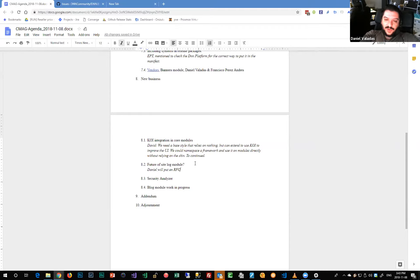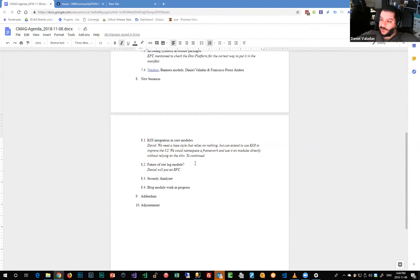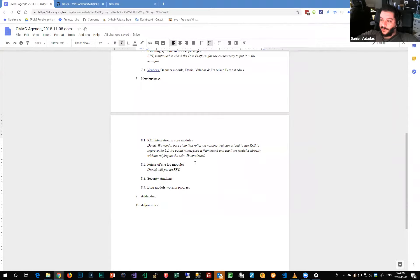I'm going to put out an RFC to see what people think about the site log module. If we see no replies, we can consider it pretty much abandoned and leave it as is. If there is interest, that would be a nice candidate for the first core module to become a persona bar module.